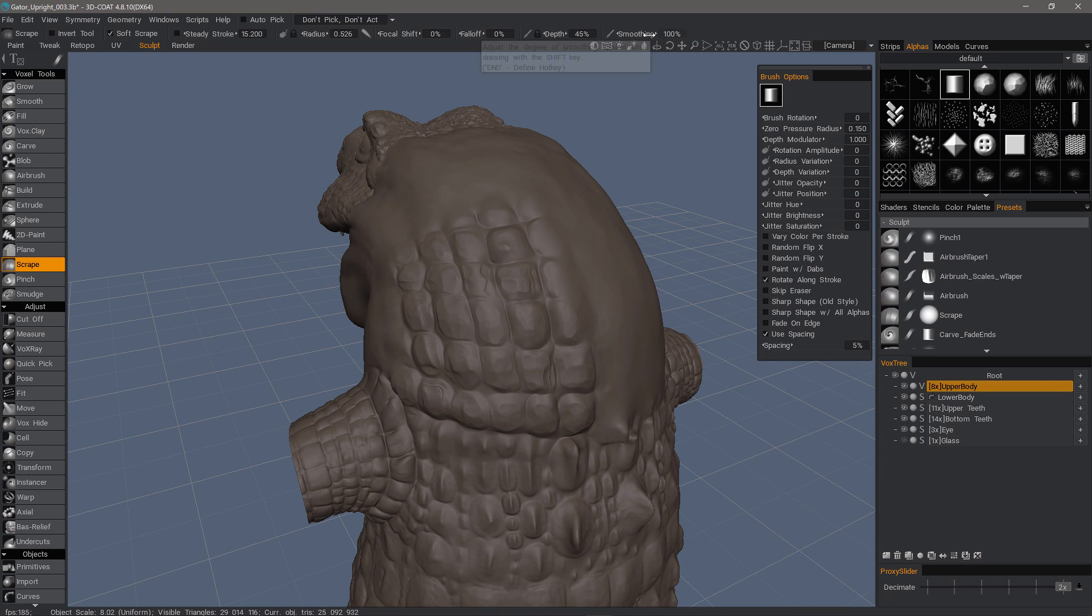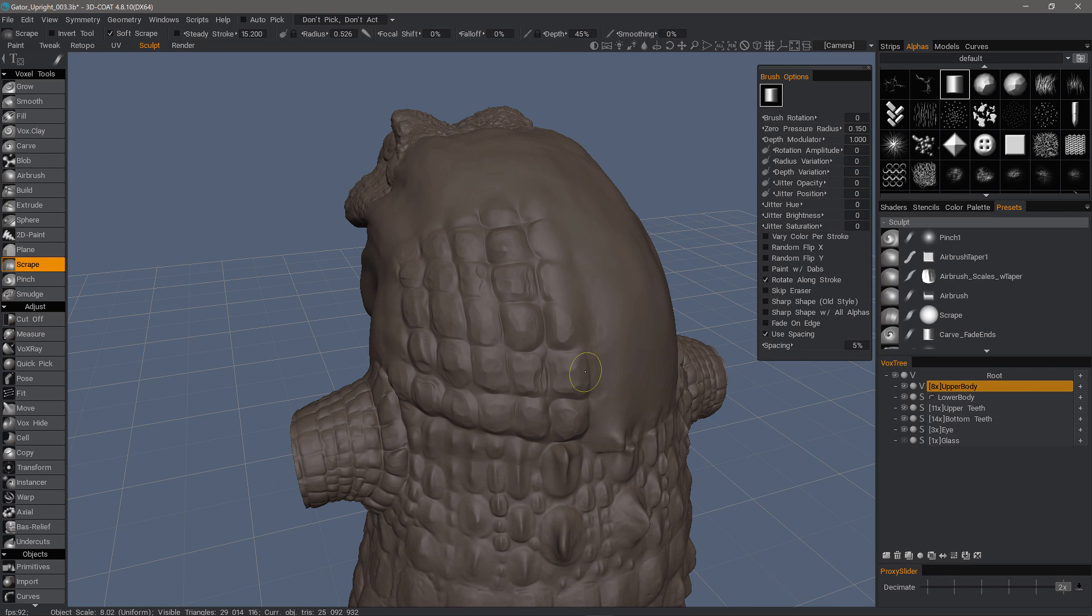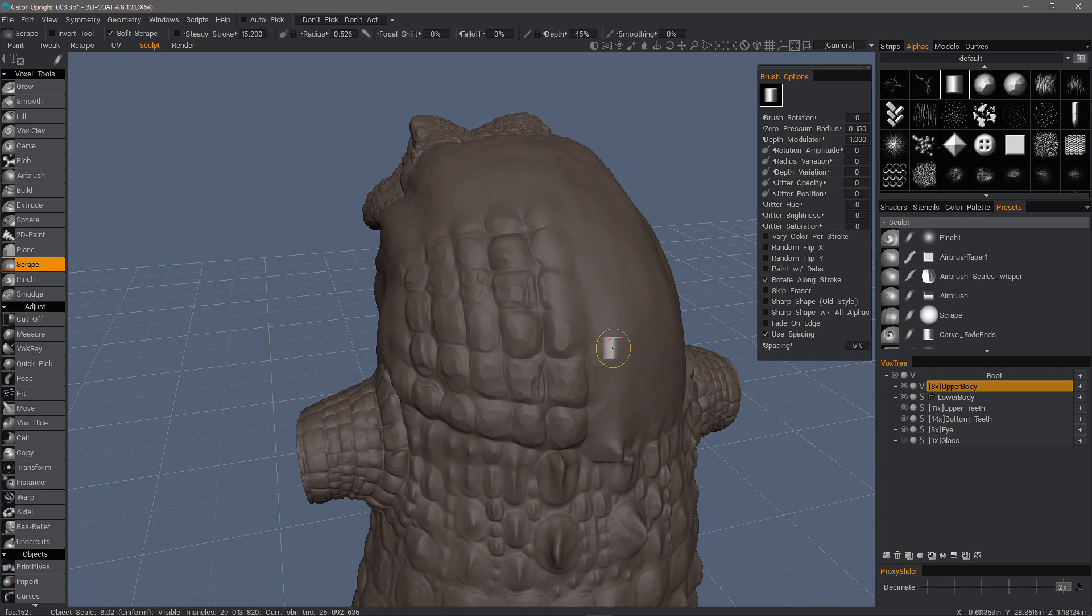If we turn smoothing all the way down, even with soft scrape enabled, then it's more like having this option unchecked.